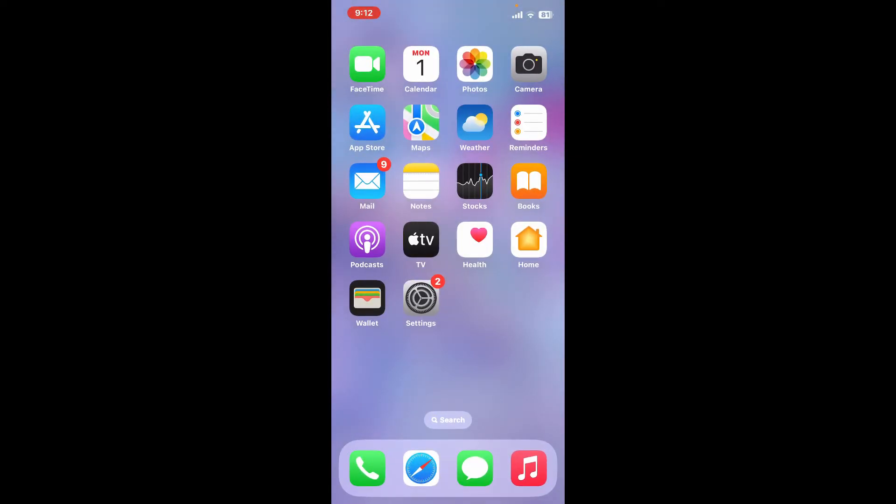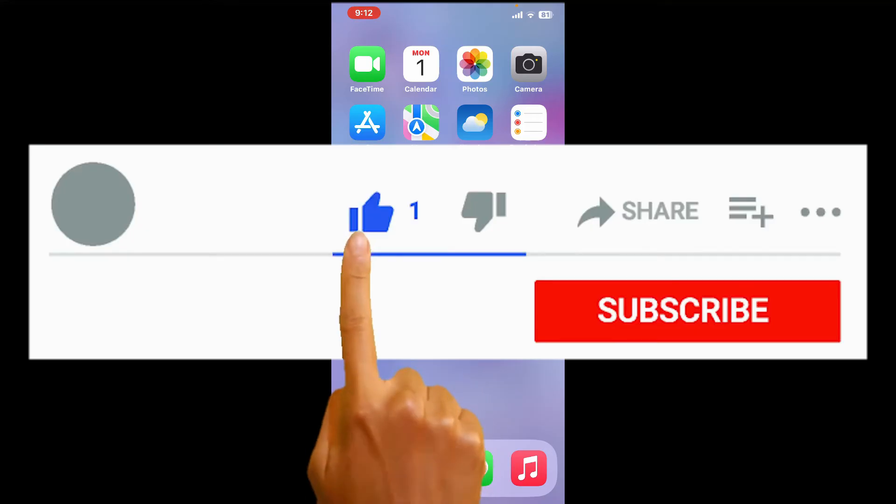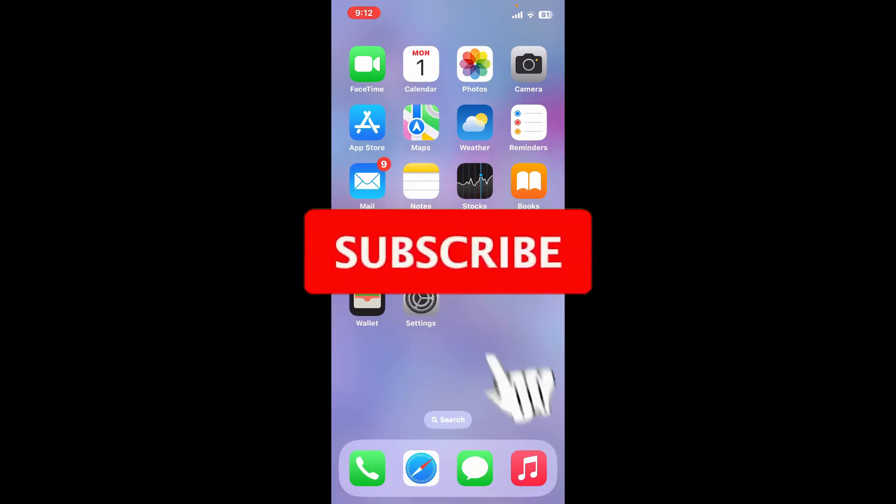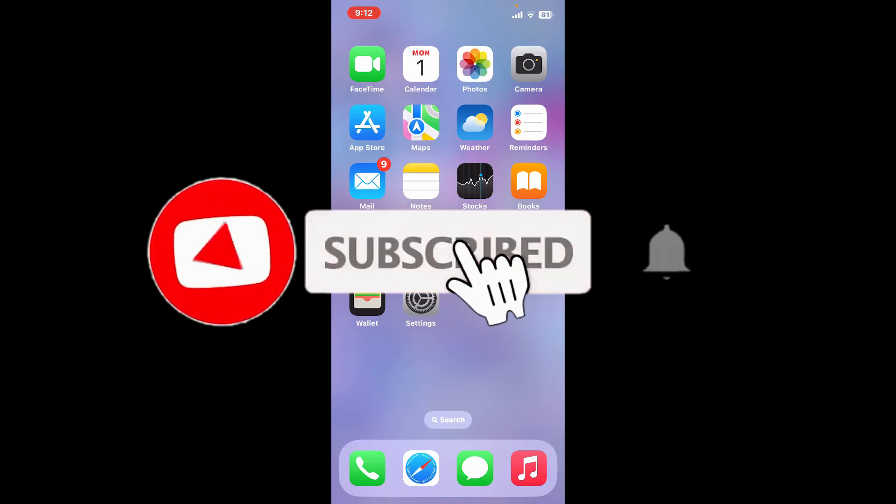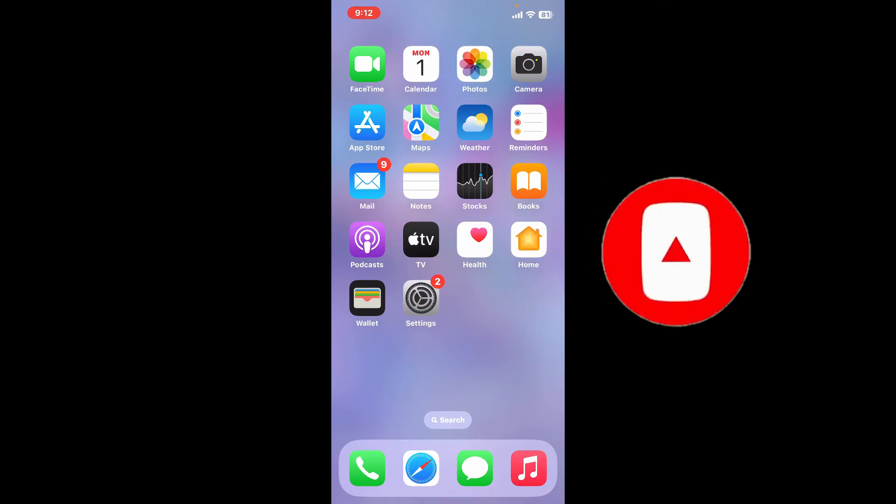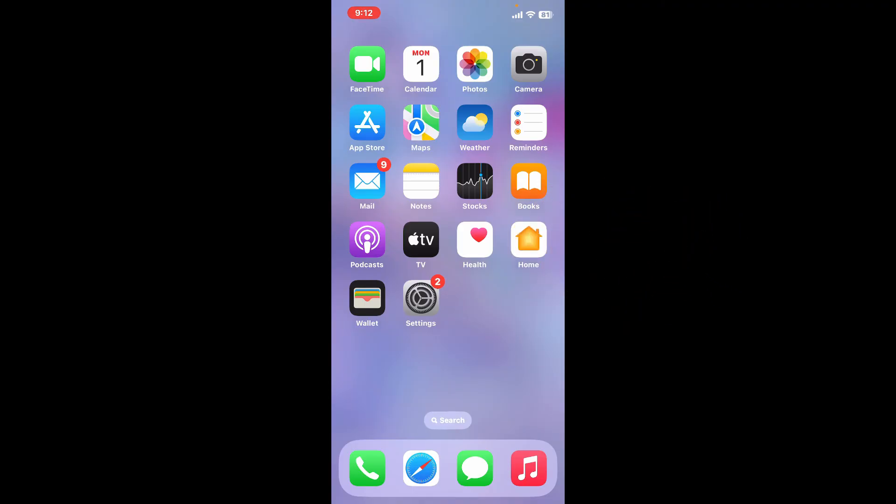Don't forget to subscribe to the channel by hitting the subscribe button. Also press on the bell icon so that you'll never miss another upcoming upload from us. I will see you again in the next episode. Goodbye till then.